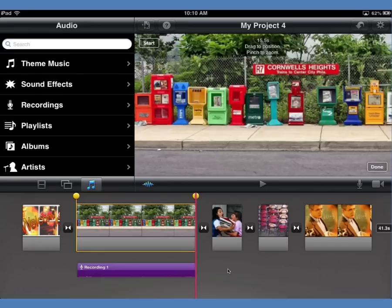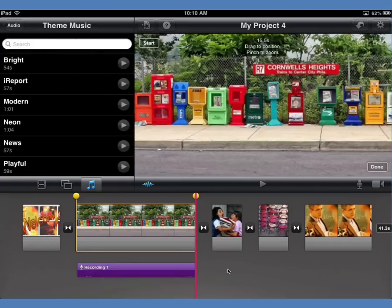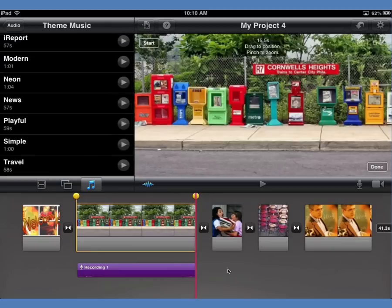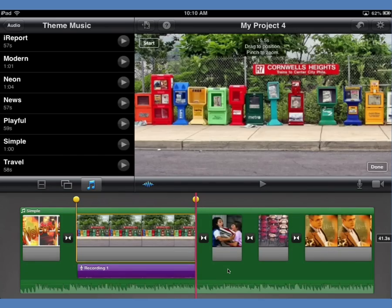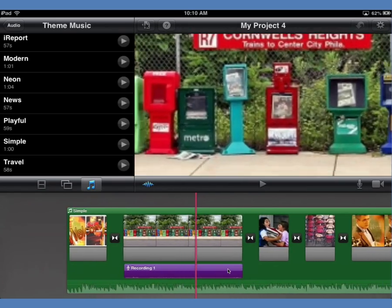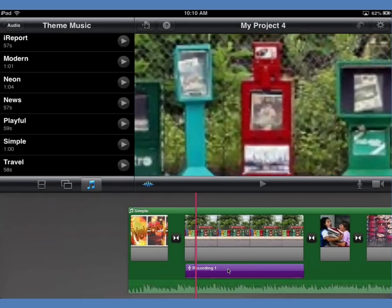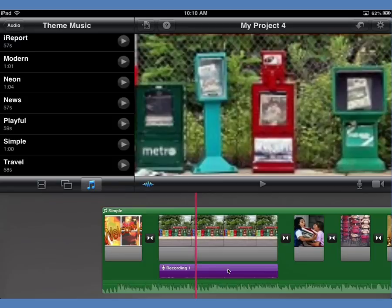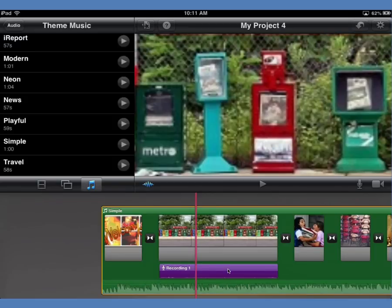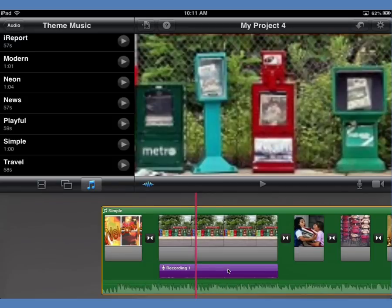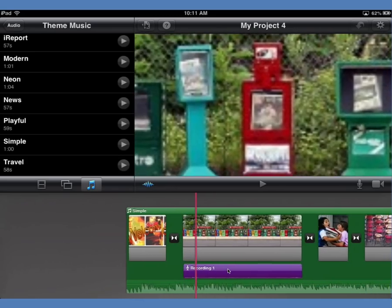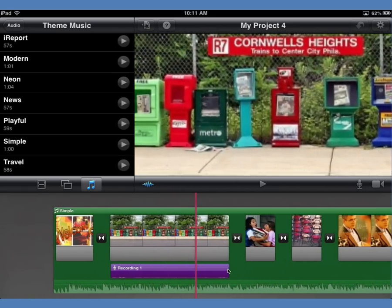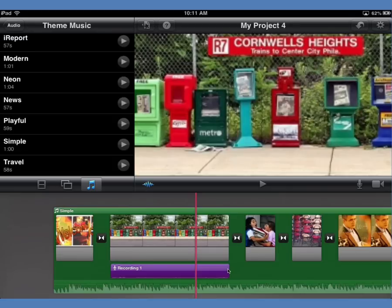If the narration is a little shorter than the image, I can tap on the image and slide it back to adjust the length. For background music, I go to theme music and pick a simple one to drop in. The background music will automatically duck — meaning it will get softer when it recognizes there's a narration track above it.